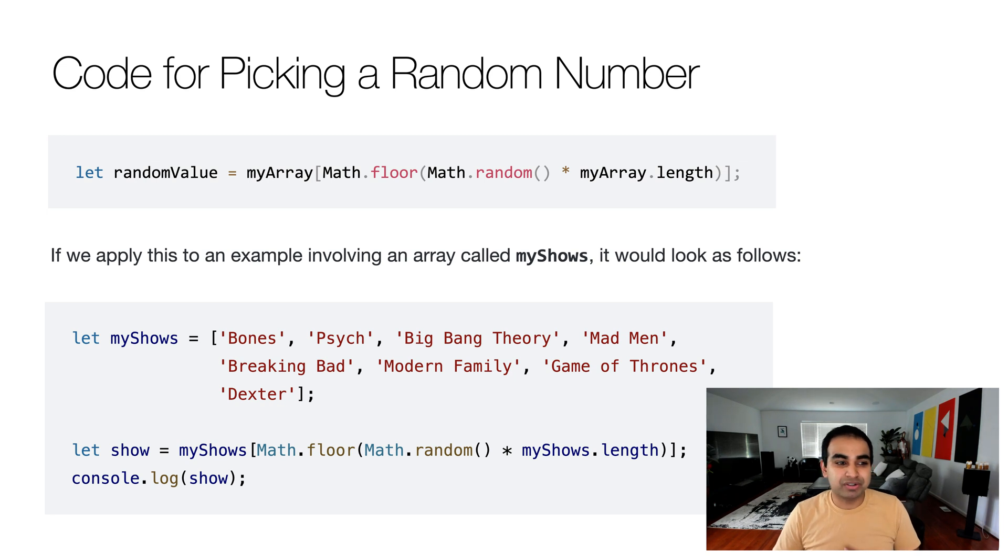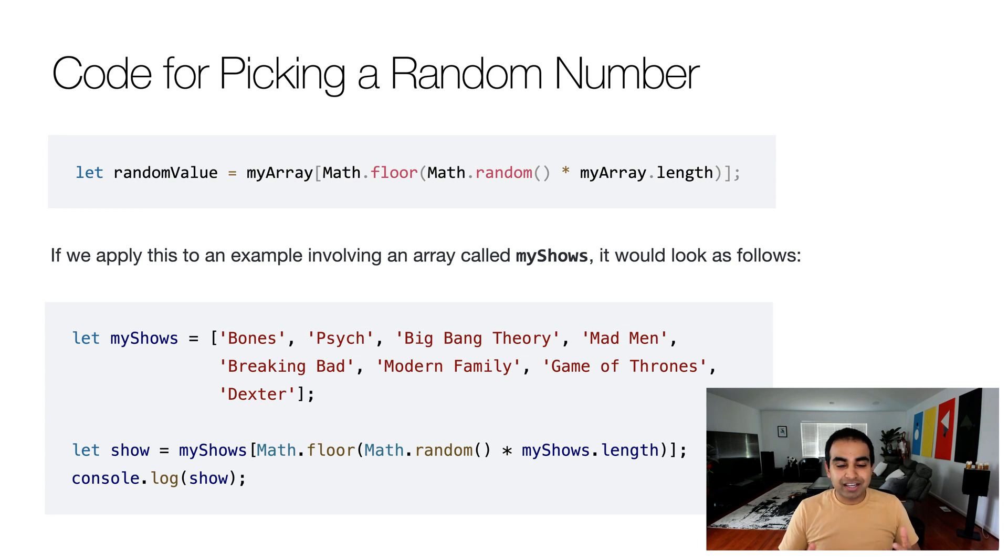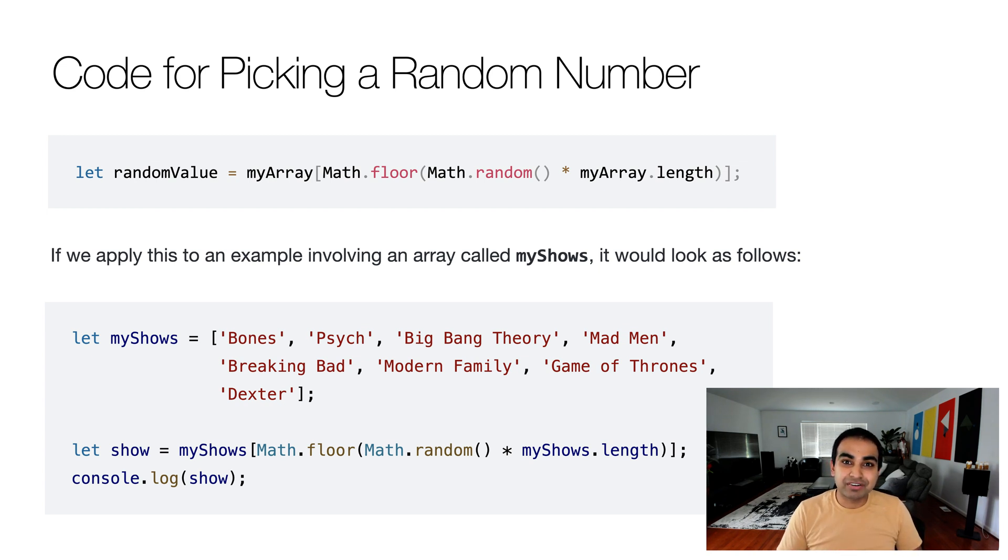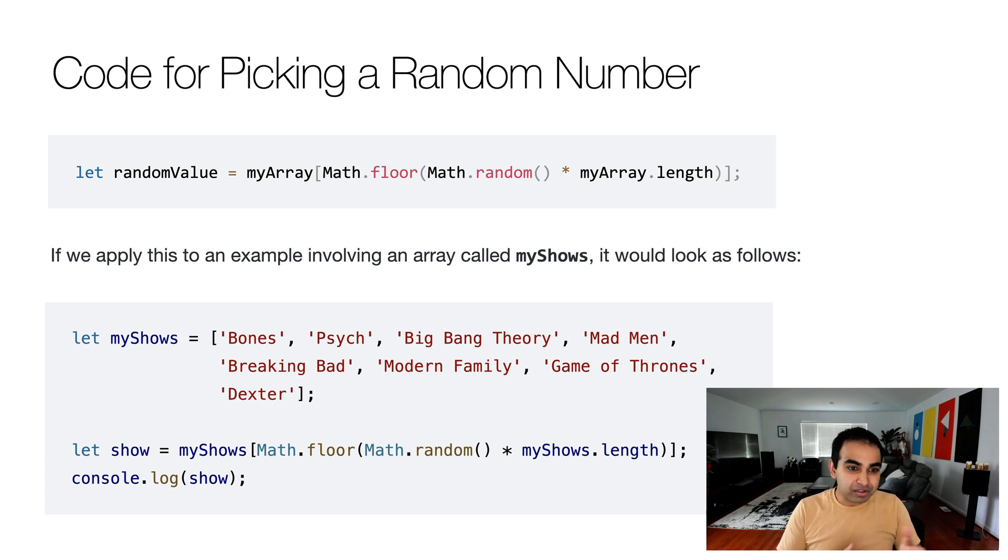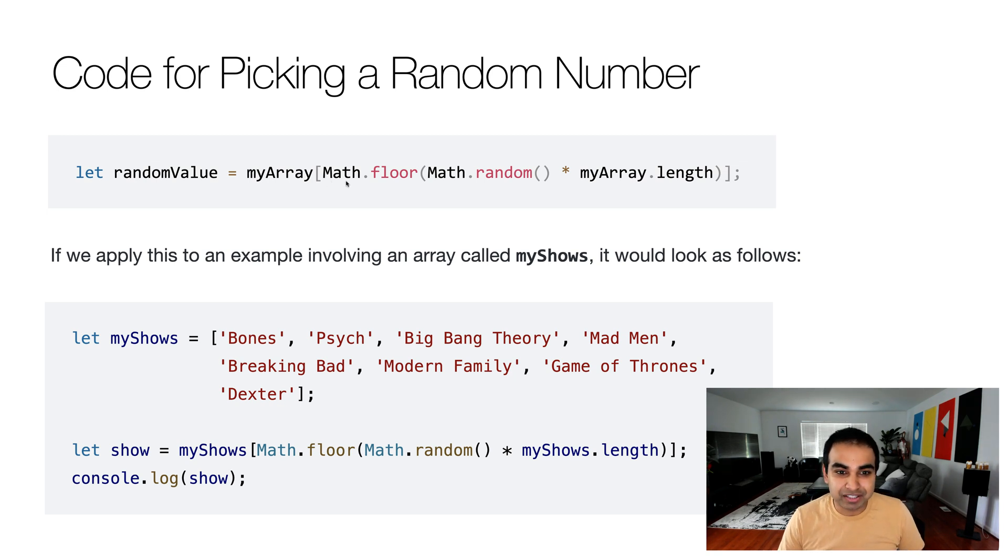So at the very top we have the variable randomValue and it contains the ultimate code on how to generate a random item from our array. So we have randomValue equals myArray and the index position I pass to the array is Math.floor, Math.random times myArray.length.